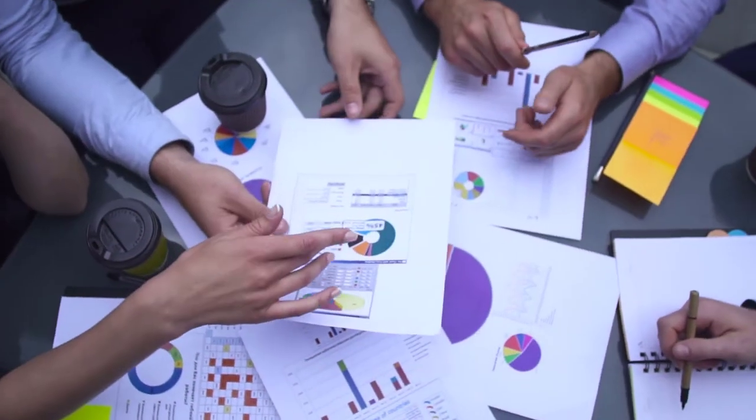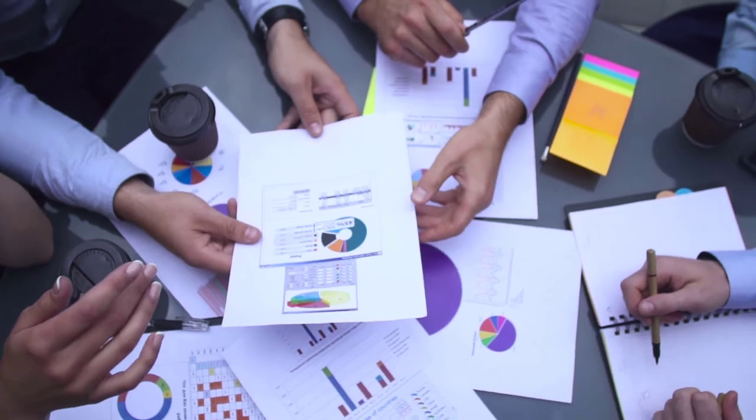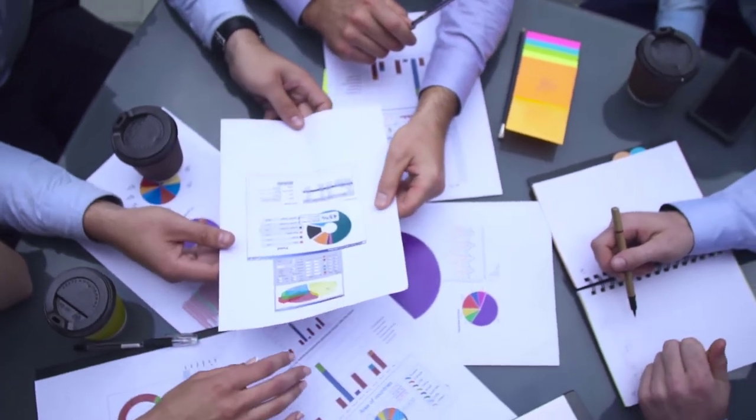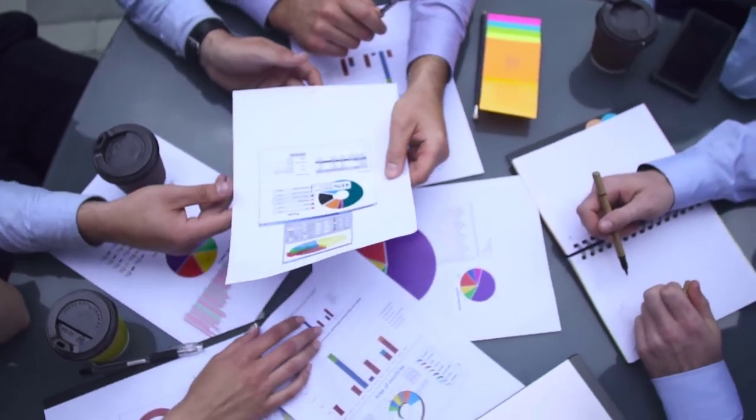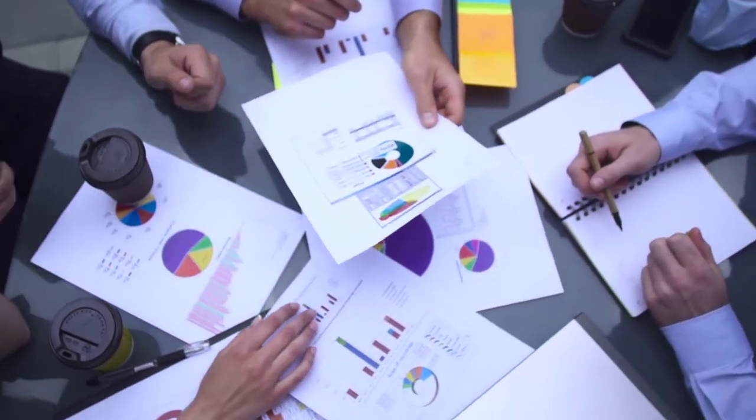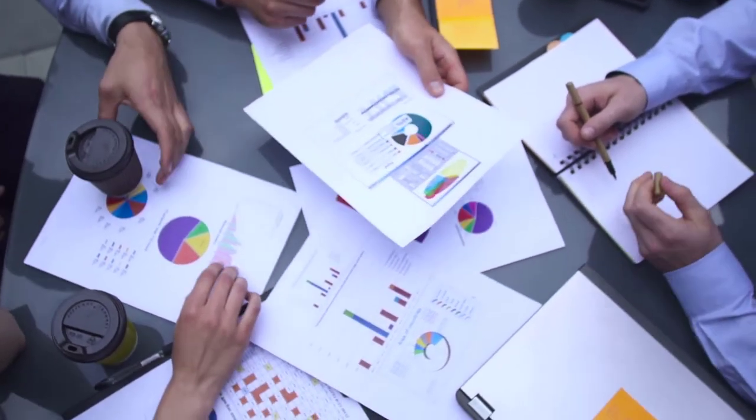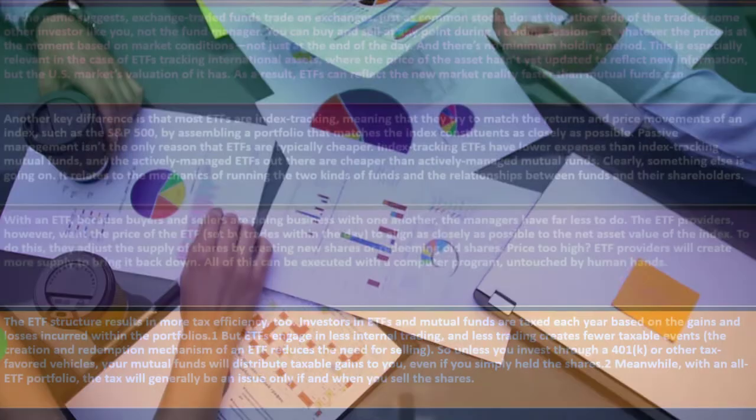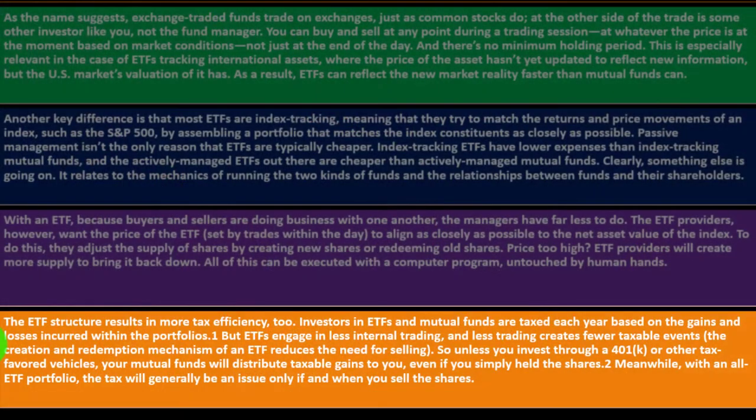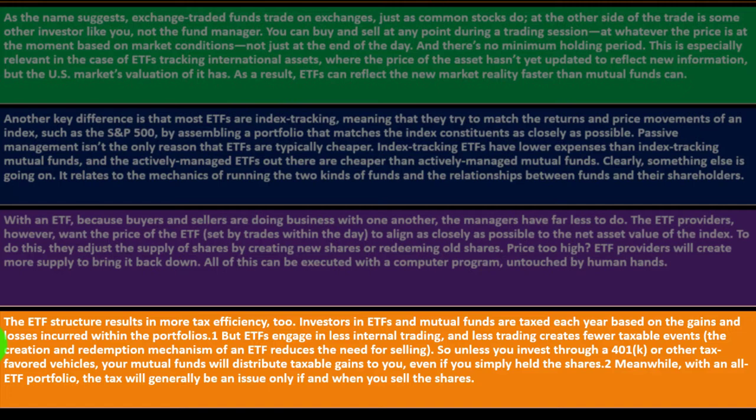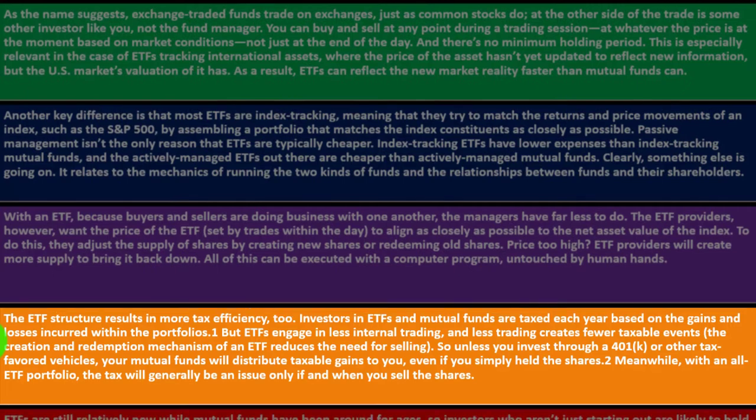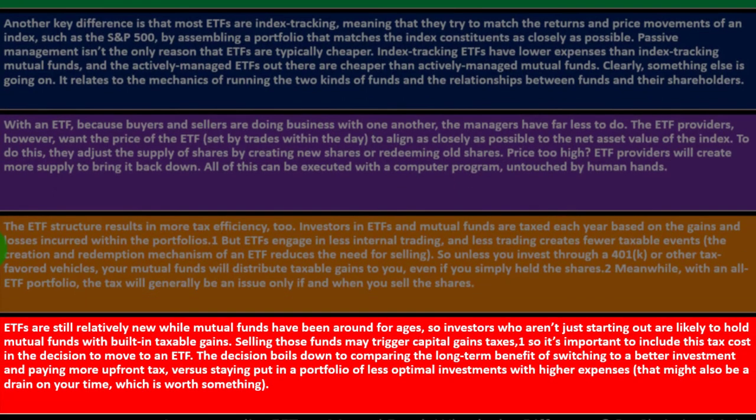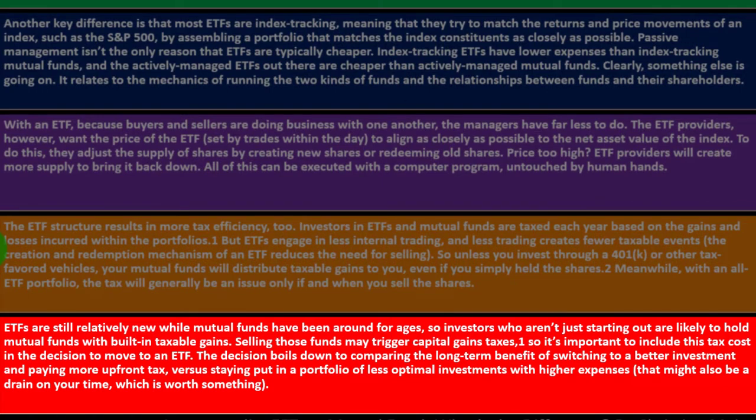But ETFs engage in less internal trading, so they do less trading and less trading creates fewer taxable events. The creation and redemption mechanism of an ETF reduces the need for selling. Unless you invest through a 401k or other tax-favored vehicle, your mutual funds will distribute taxable gains to you even if you simply hold the shares. Meanwhile, with an ETF portfolio, the tax will generally be issued only if and when you sell the shares.